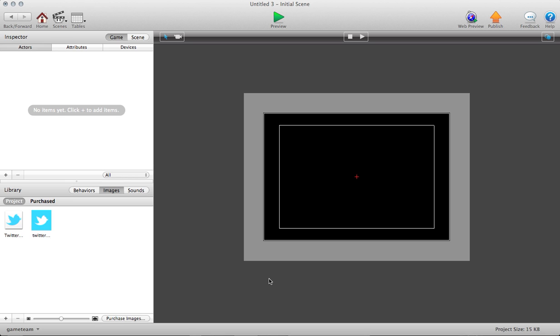Hi, this is Billy Gerritsen with GameSalad's GameTeam1, and in this video I'm going to show you how to set up a Twitter button that utilizes our new TweetSheet behavior.